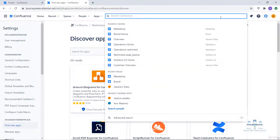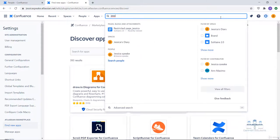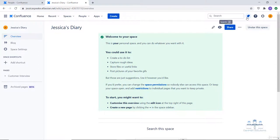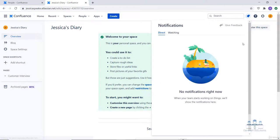In the Confluence header we have the search section. Search functionality helps you find pages, spaces and other content on your Confluence account. For example, I can type 'Jessica's diary' to go directly to that space. Next to search we have the notification section, which helps you find out what's happening in your spaces and pages — specifically pages you watch — and shows activity like replies, mentions and task assignments. We will talk about the watch feature in upcoming lectures.